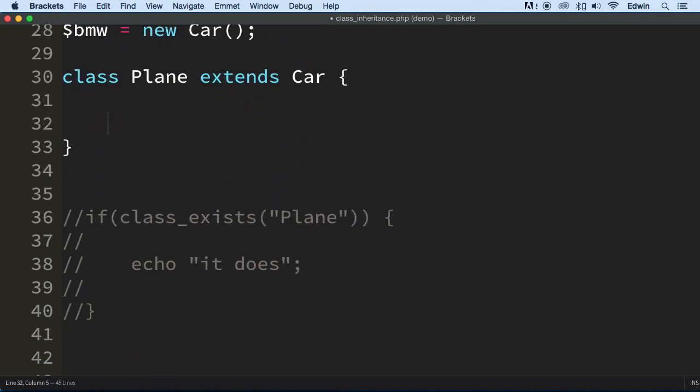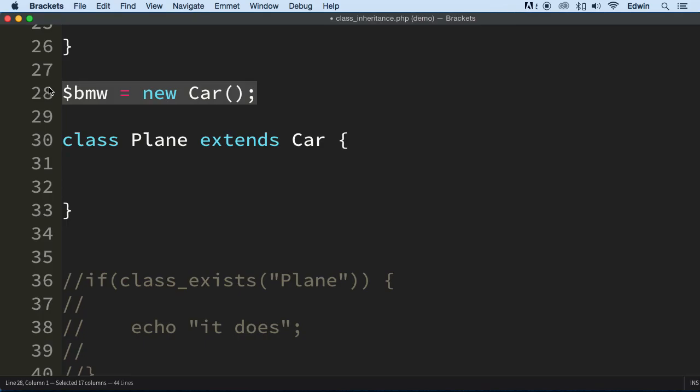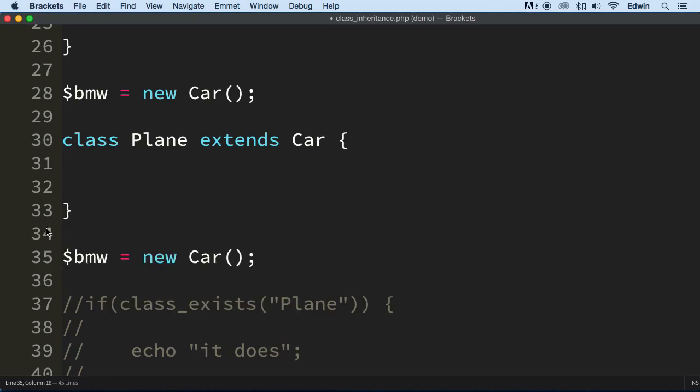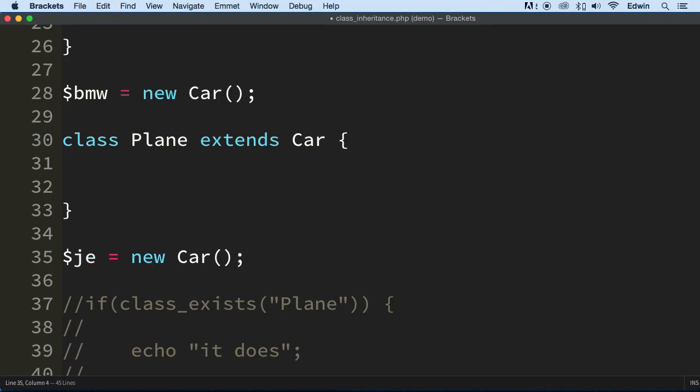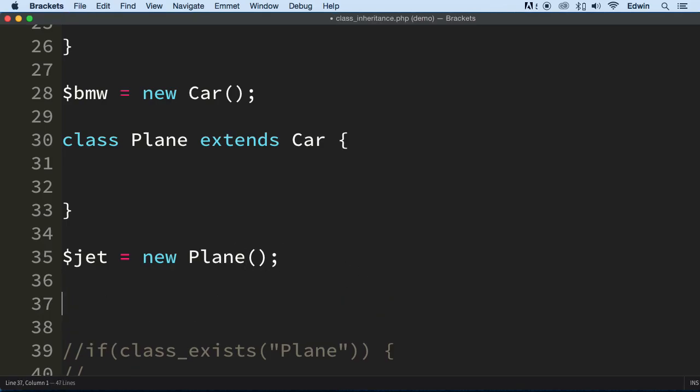Don't believe me? It's very simple to prove it. Let's go ahead and instantiate this new class. What I'm going to do is I'm going to say jet, new plane, because we've got to instantiate this class. So now, I could say this plane, it's a silly class, but this new plane has how many wheels?